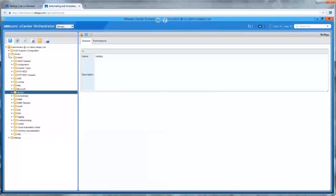Looking at vSphere, we can confirm the VM for this deployment is being created from an Oracle VM template, though the consumer or end-user does not need to be aware or even understand that. We'll also confirm the deployment of storage with OnCommand System Manager. Here, we can see the volumes created by the underlying WFA workflows for the Oracle home, data, logging, and temp partitions.